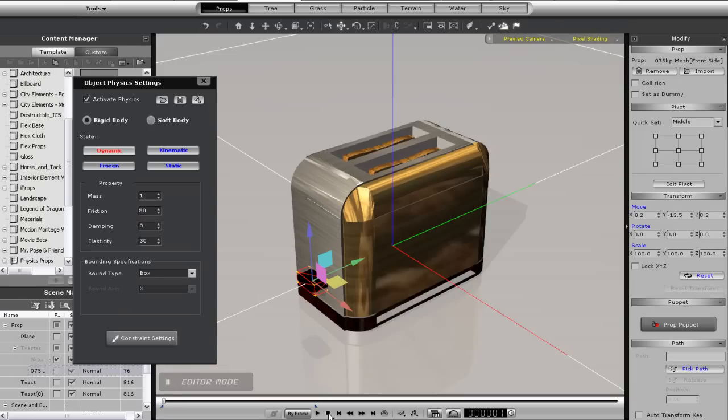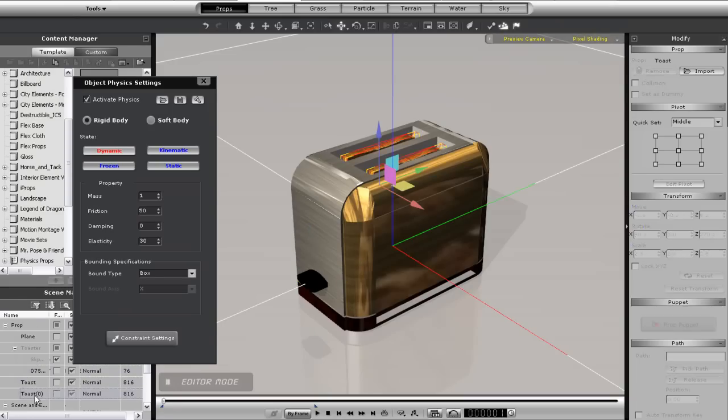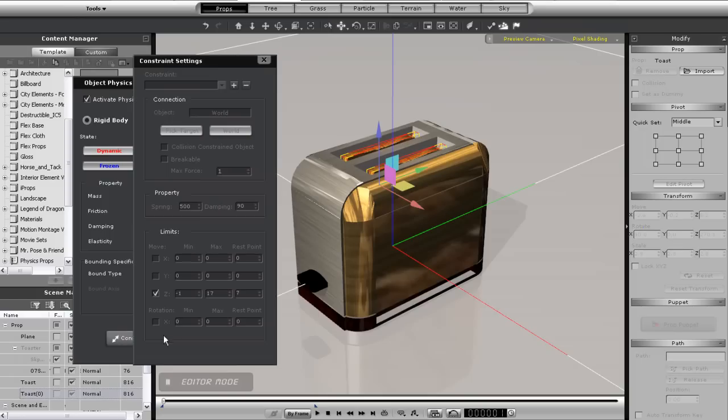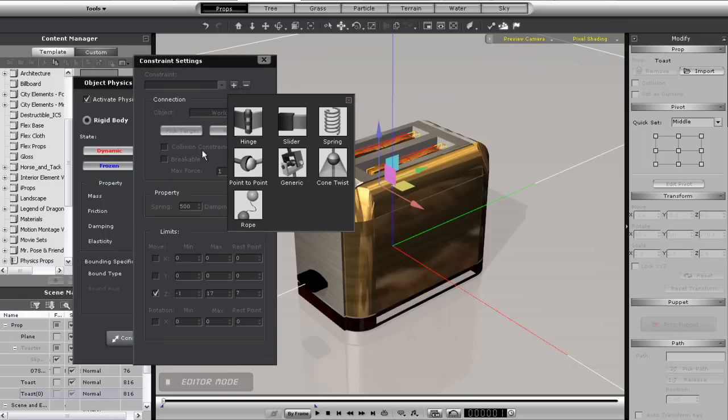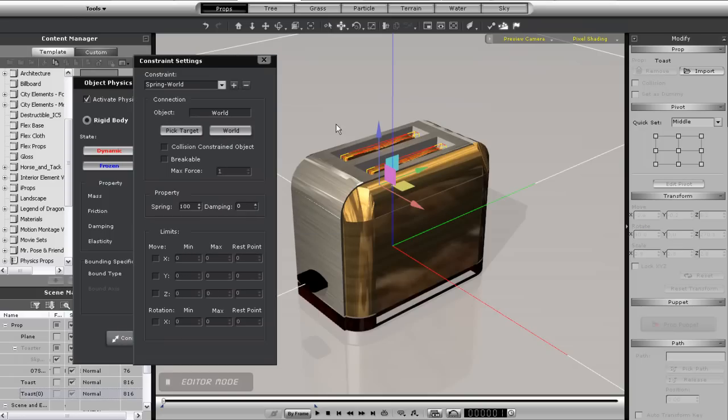So let's go to my pieces of toast and give them some spring constraints. Now of course when I play back initially, nothing will move because I haven't set limits at all. So I'll adjust the values here.